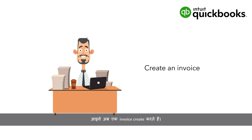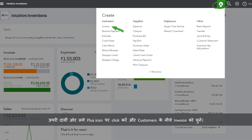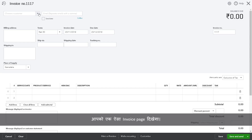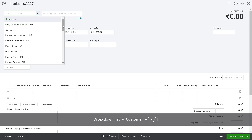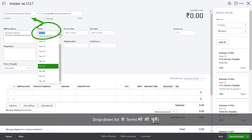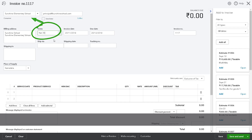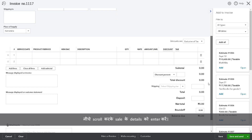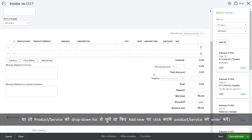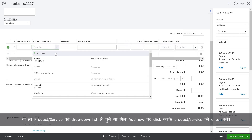Let us now create an invoice. Click the plus icon on the top right and select Invoice under Customers. You will see an invoice page. Select the customer from the drop-down list. Also select the terms from the drop-down list. Terms indicate the period after invoice generation. Scroll down to enter the details of the sale. You can either select the product or service from the drop-down list or click Add New to add the product or service.